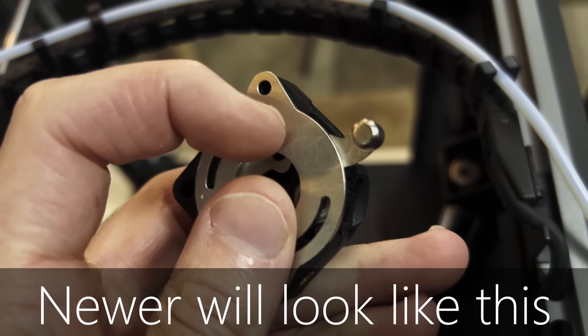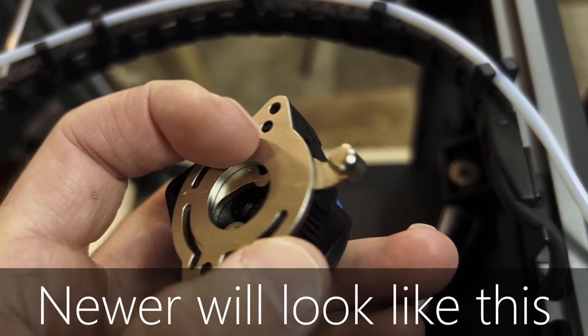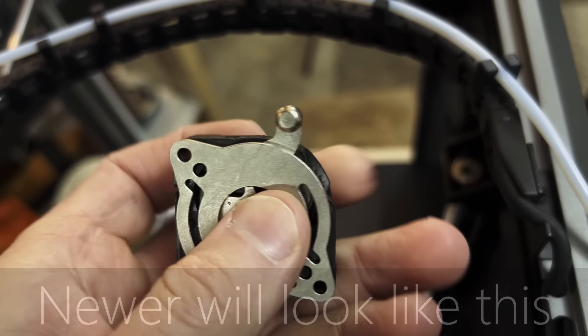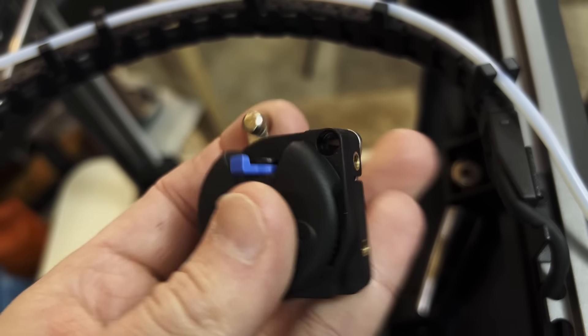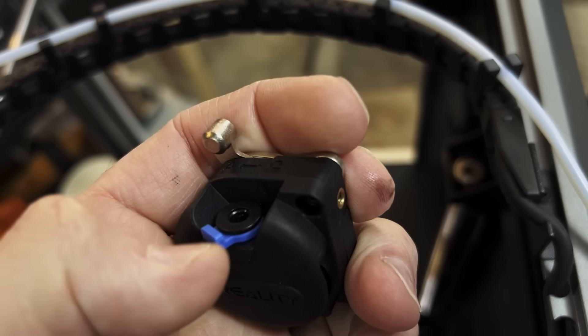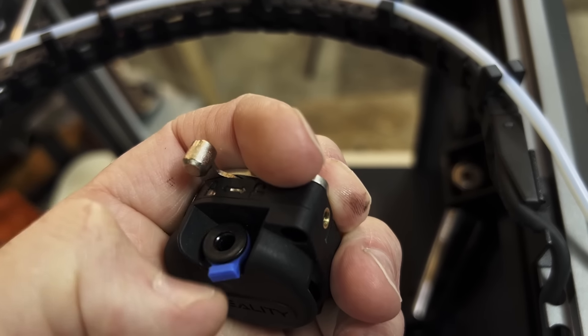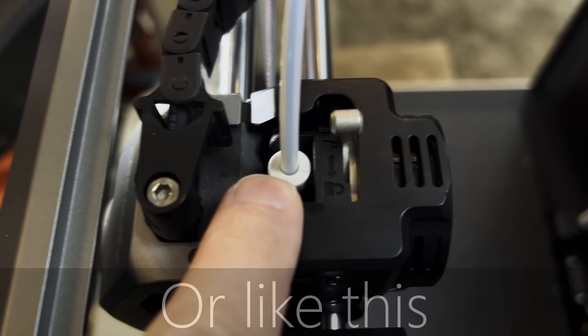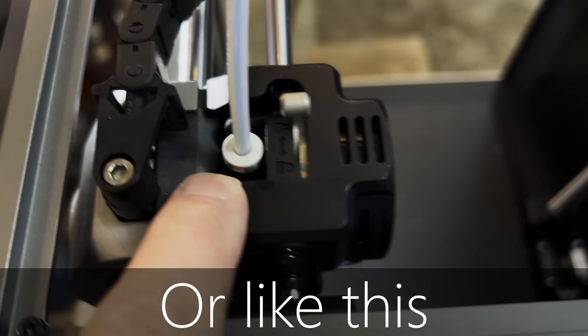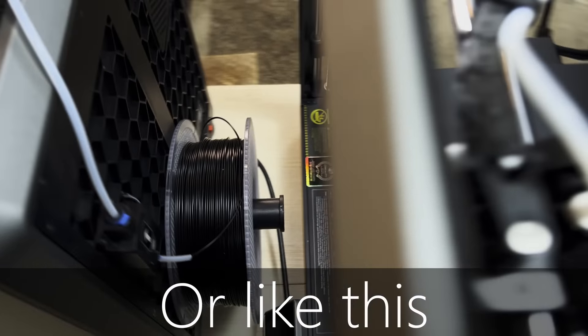You're going to need to check to see if you're still running the first generation of extruders for your K1 or K1 Max. Older versions will have a non-magnetic backer plate and the metal is also going to be quite shiny as well. The new ones are going to have a steel backer plate and it's got a matte finish.